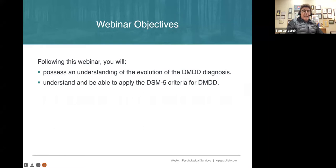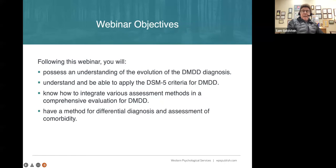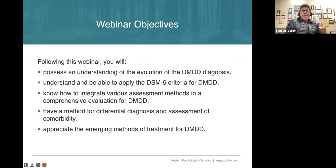I want you to understand what the DSM says about it, or the ICD-10, because as of last year it's now in the ICD — the International Classification of Diseases. I want you to understand how we evaluate for it, when in fact we don't have a specific test, questionnaire, or proven diagnostic protocol. Psychiatric diagnoses are primarily made by taking a history. We'll also talk about differential diagnosis — what DMDD is and is not.